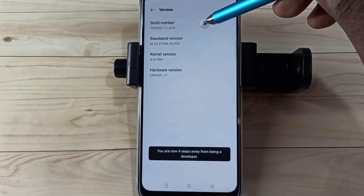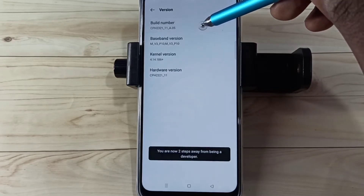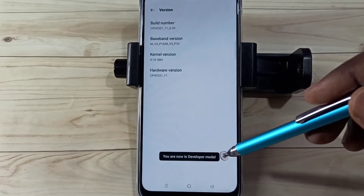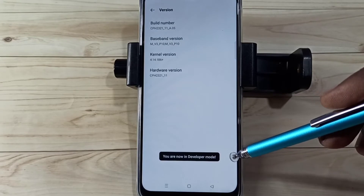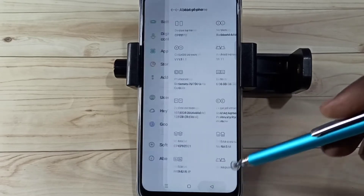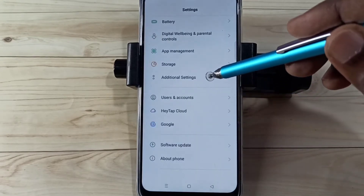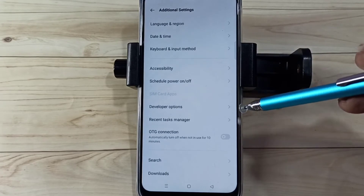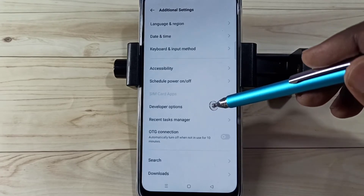One, two, three, four, five, six, seven — you are now in Developer Mode. Go back, go back, then select Additional Settings.